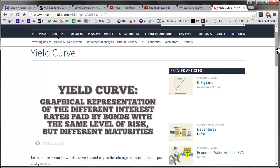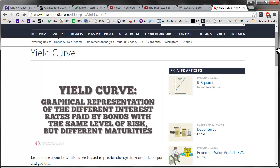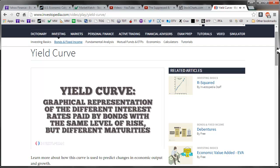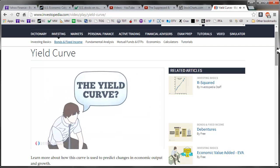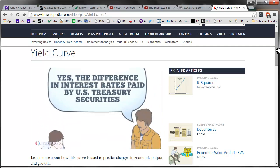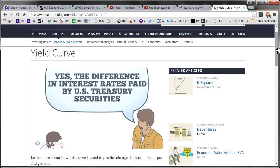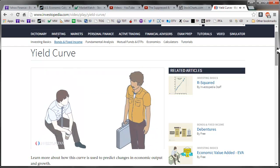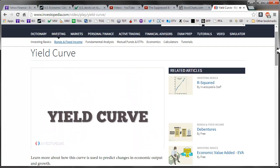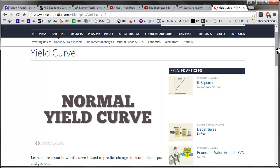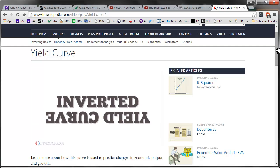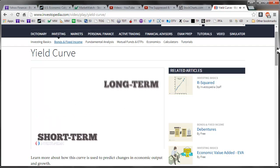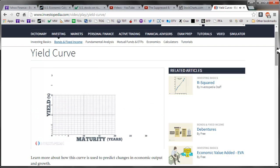The yield curve is a graphical representation of the different interest rates paid by bonds with the same level of risk but different maturities. When people talk about the yield curve, they're usually referring to the difference in interest rates paid by U.S. Treasury securities, which have maturities ranging from 3 months to 30 years. The yield curve can be classified as normal, flat, or inverted. When the yield curve is normal, short-term interest rates are lower than the long-term interest rates and the curve slopes upward.